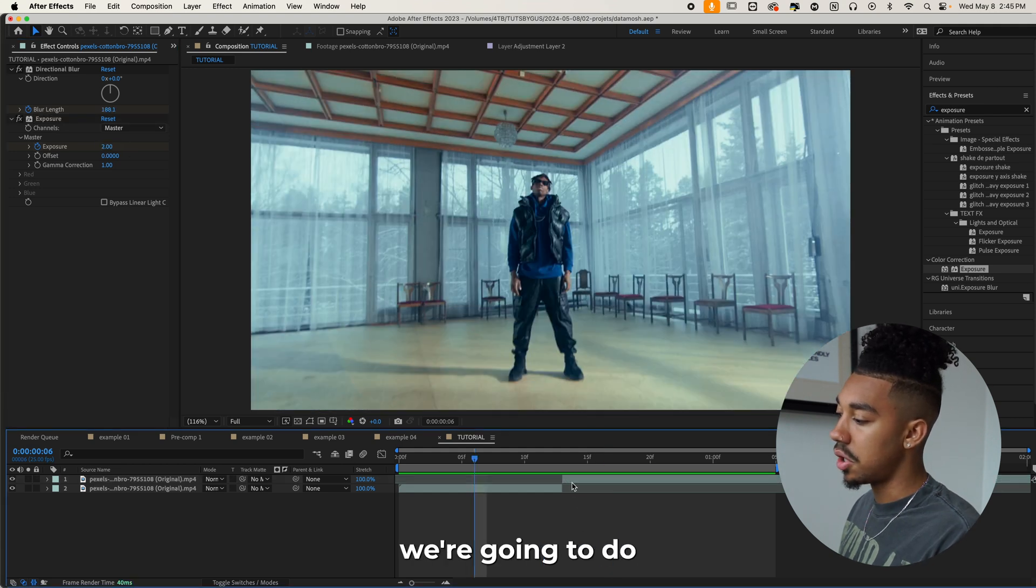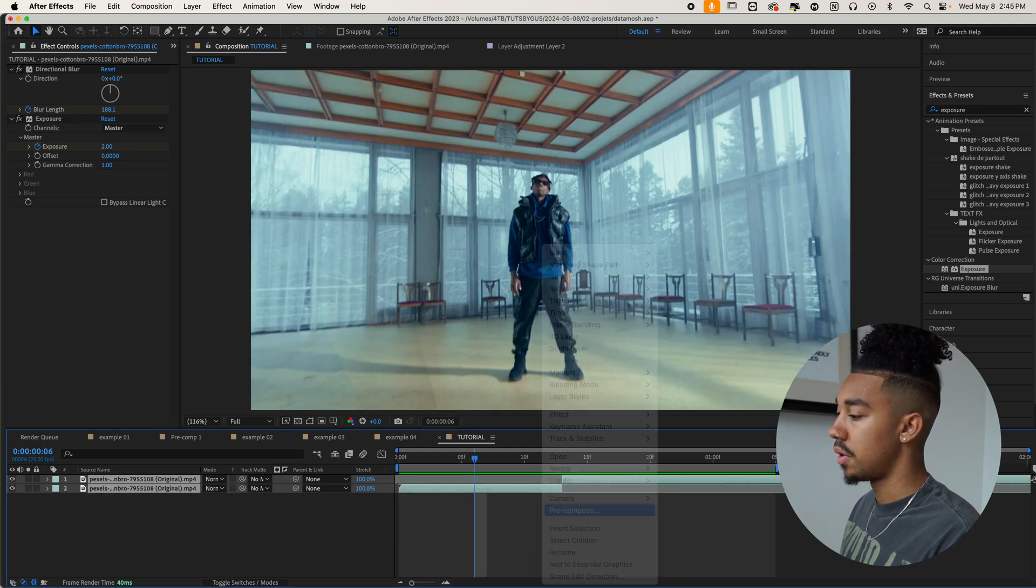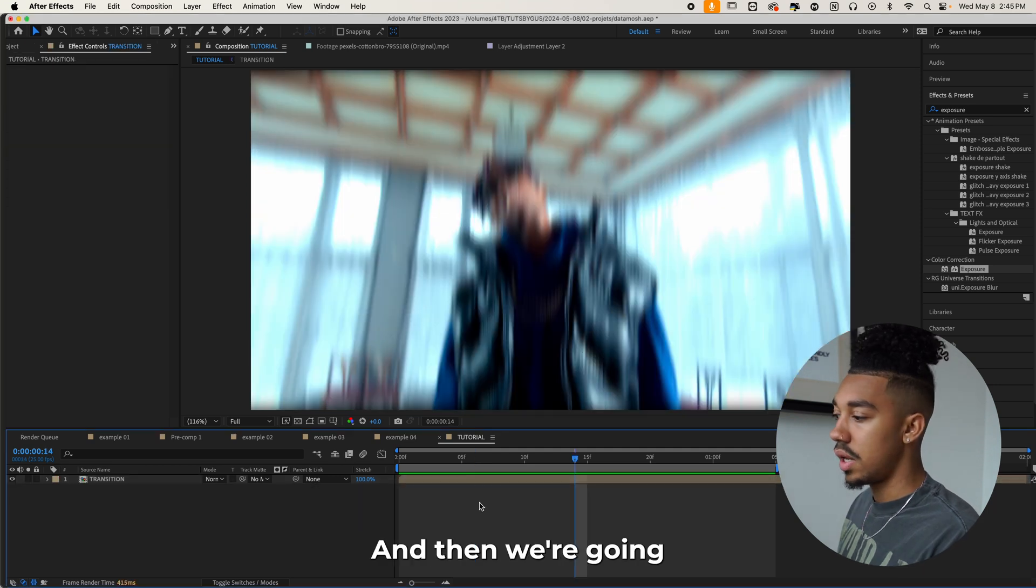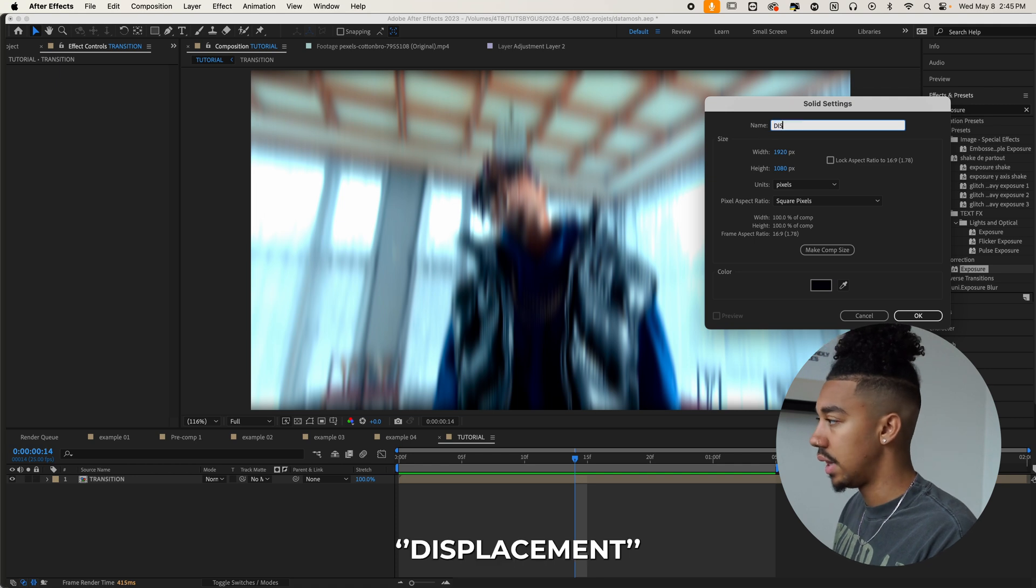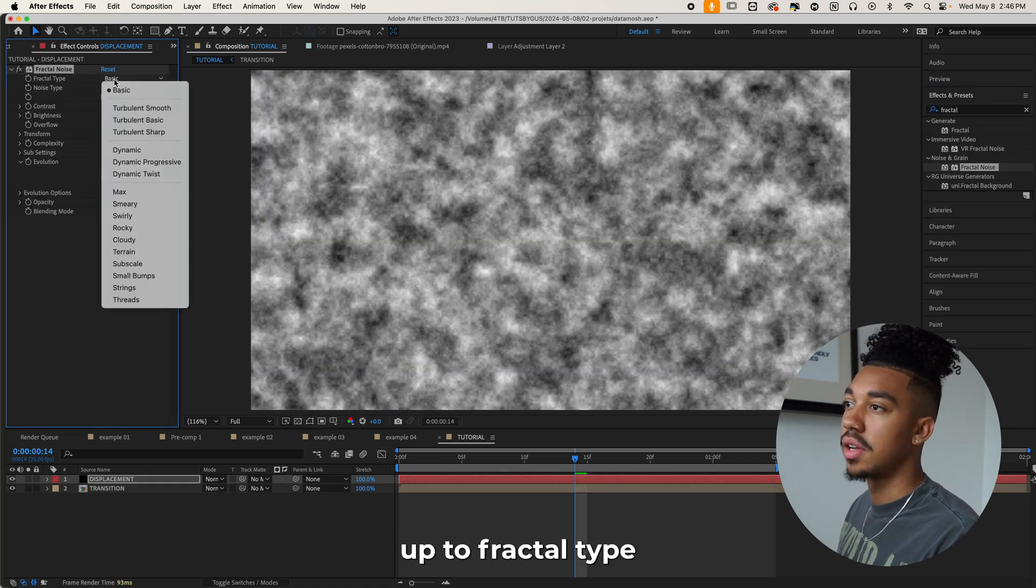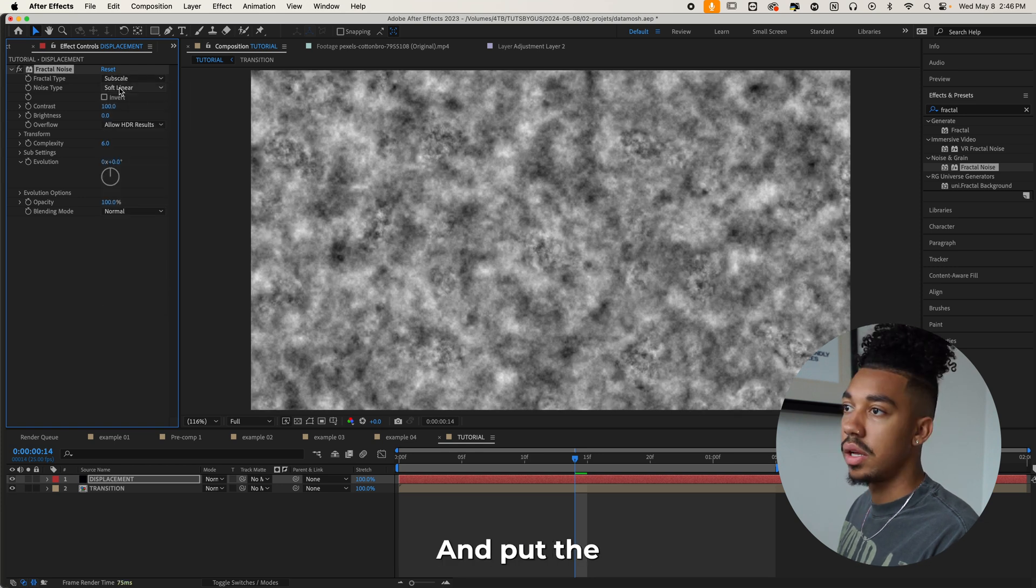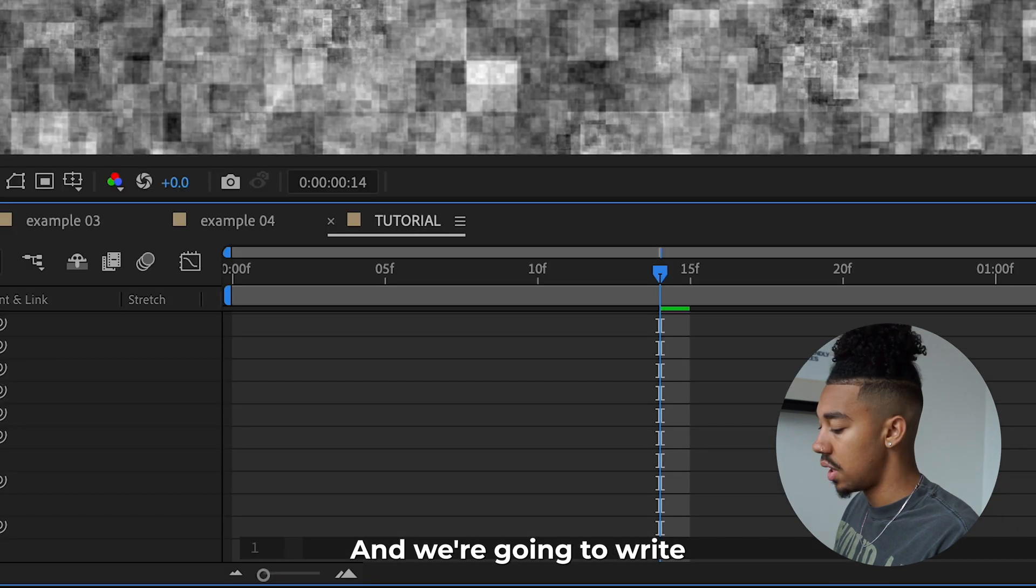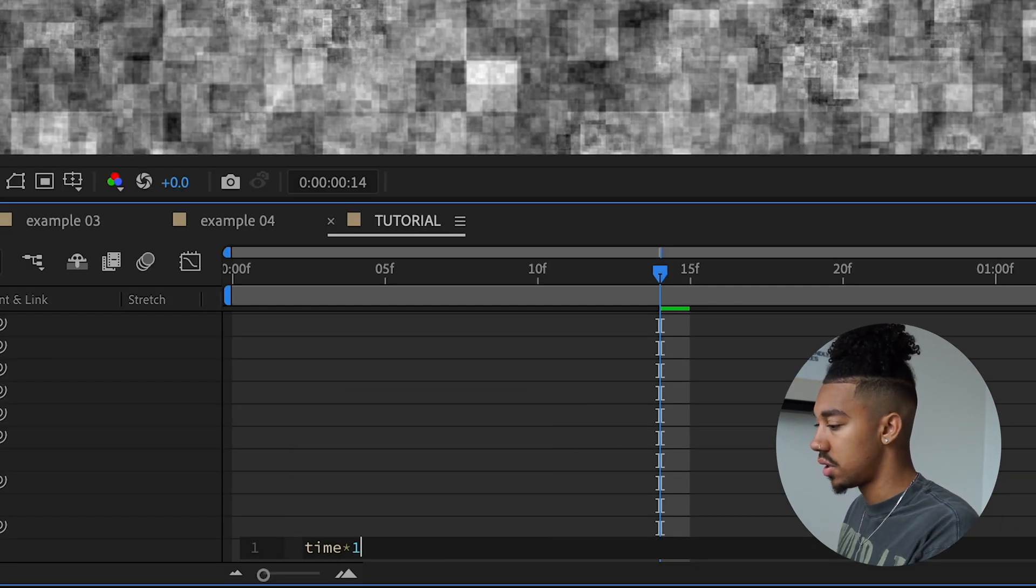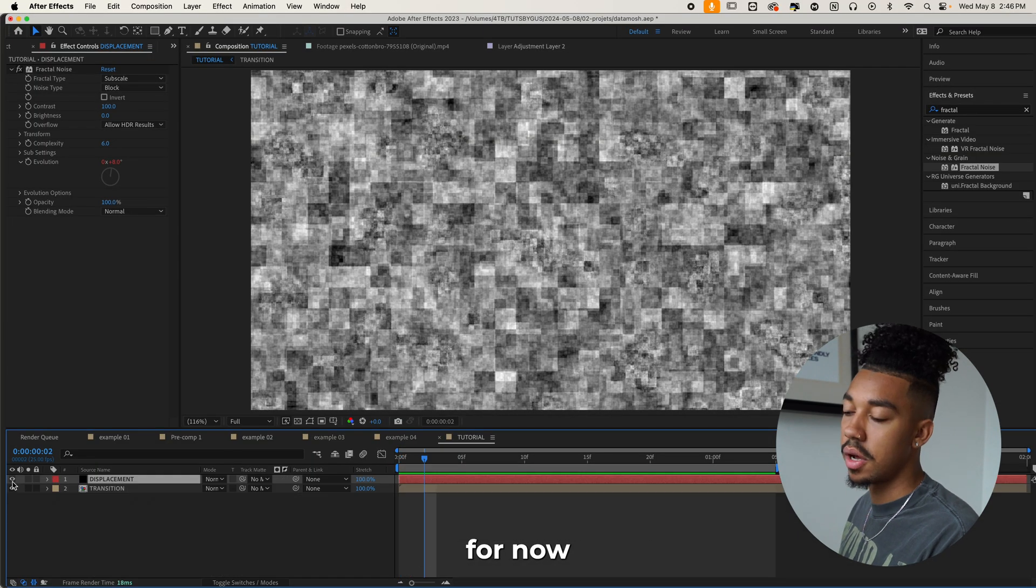The next thing we're going to do is pre-compose the two clips. Let's call them transition. And then we're going to create a new solid, new solid and call it displacement. And then we're going to apply fractal noise. Then we're going to go up to fractal type and put it to subscale and put the noise type to block. Then we'll do alt click on the evolution clock watch and we're going to write time asterisk 100. That way it adds movement.